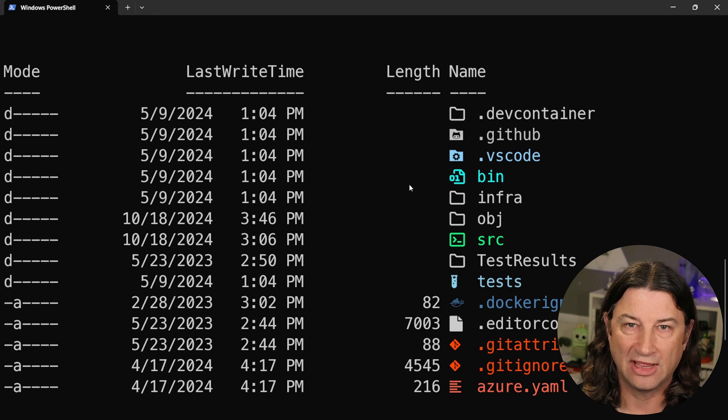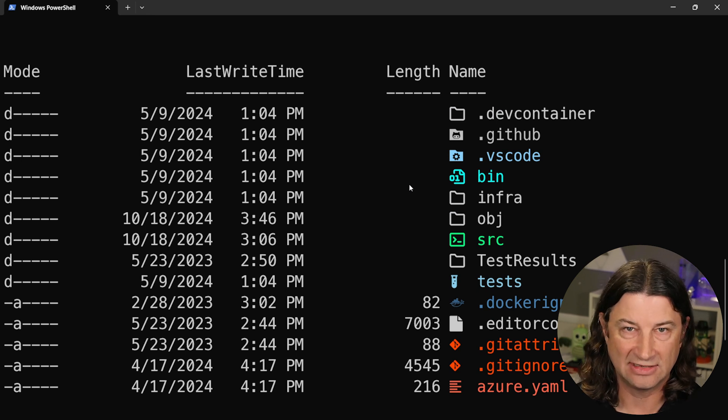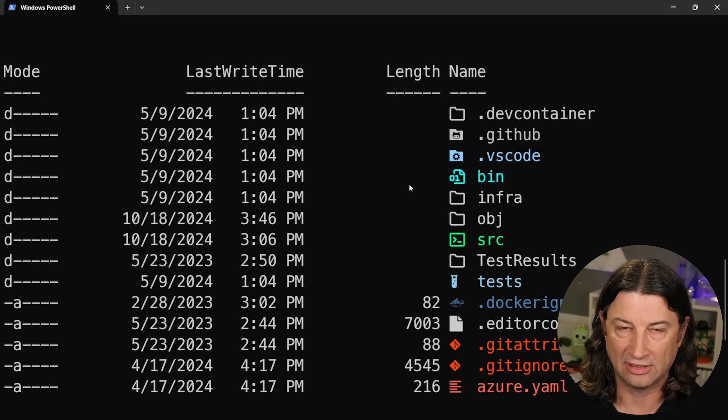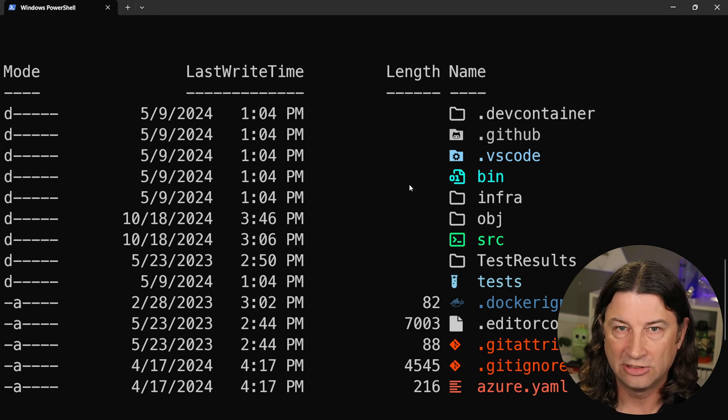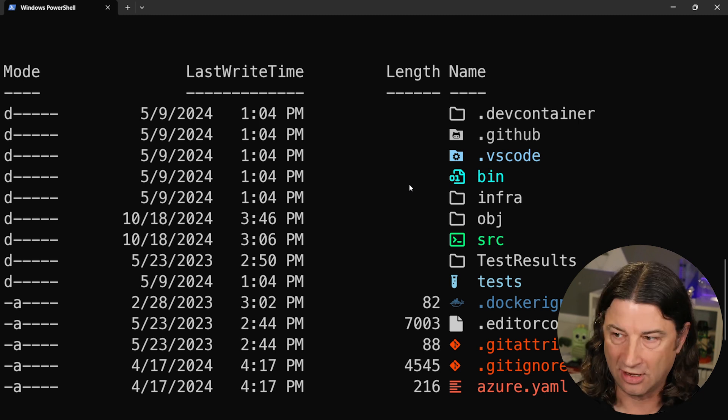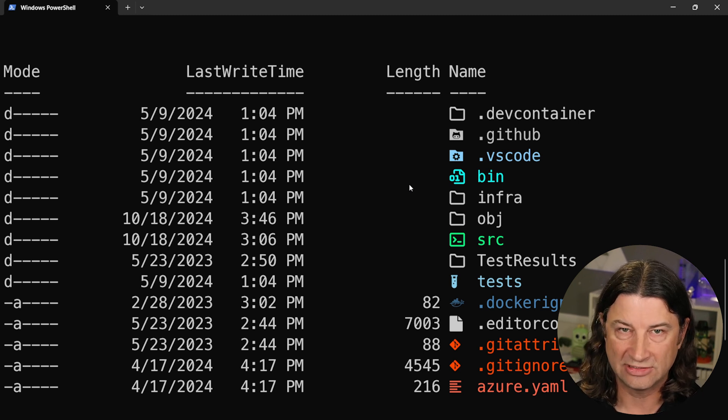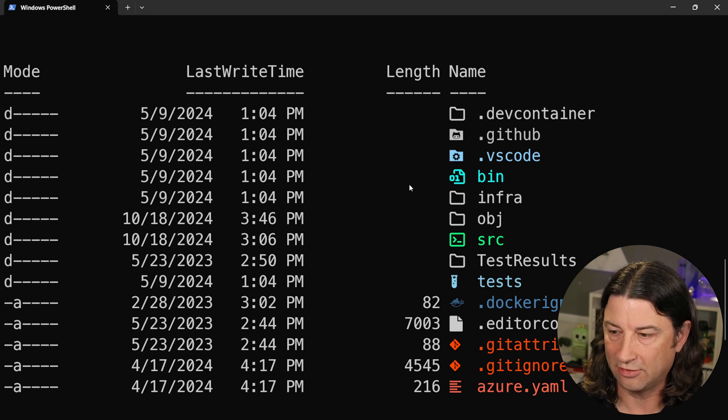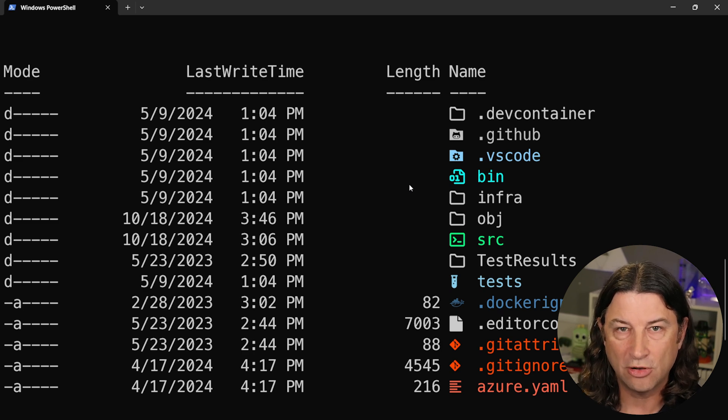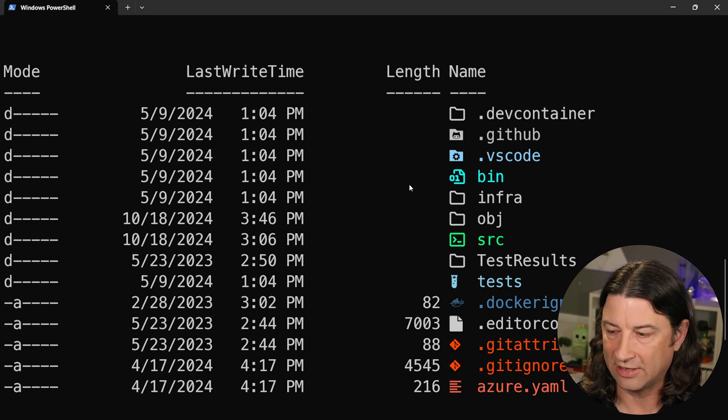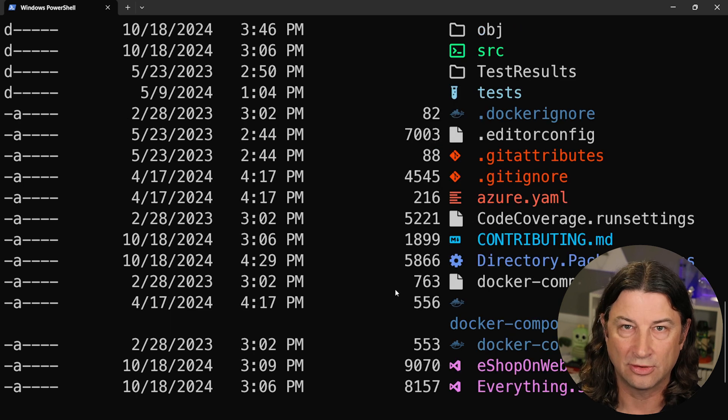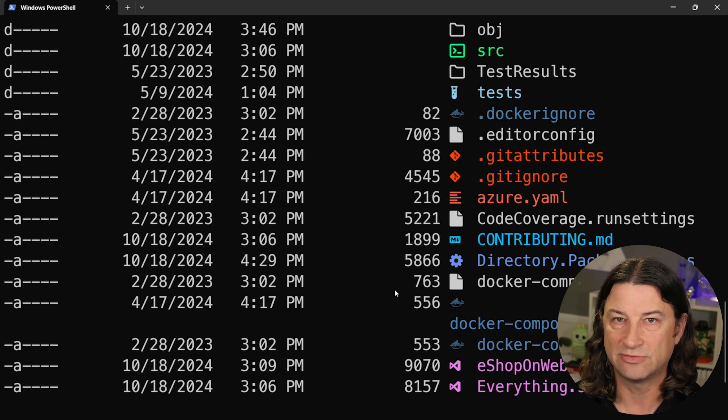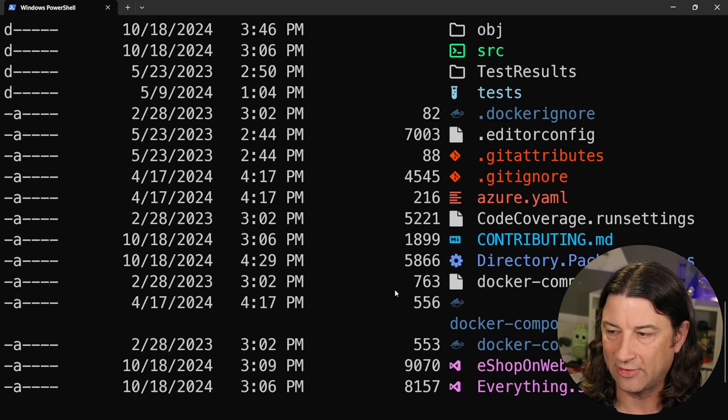Now we've got nice icons, and instead of those boring, lifeless folder and file names, you can see we've got icons for GitHub. We've got VS Code. We've got bin and source have their own types of icons as well and colors. It knows about Docker and Git files like Git attributes or Git ignore.